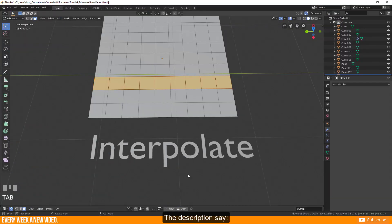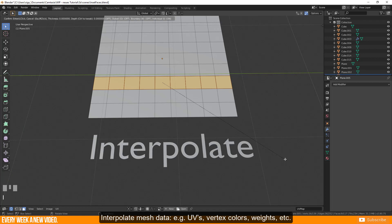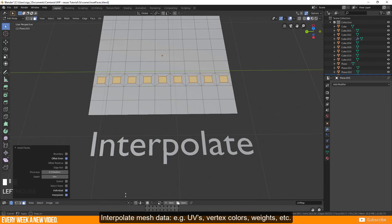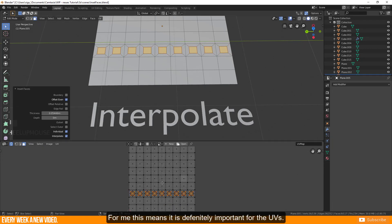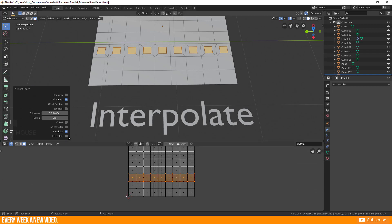The description says interpolate mesh data, e.g. UVs, vertex color, weights, etc. For me this means it is definitely important for the UVs.